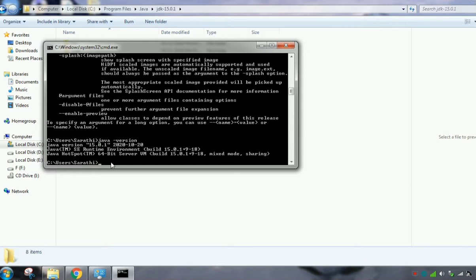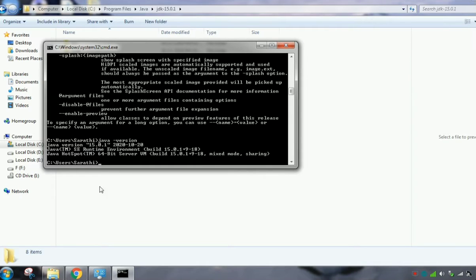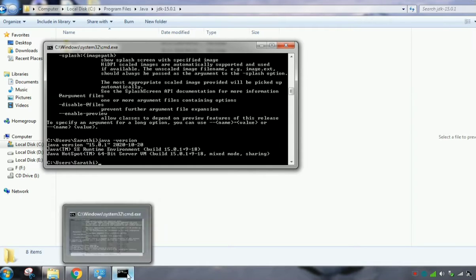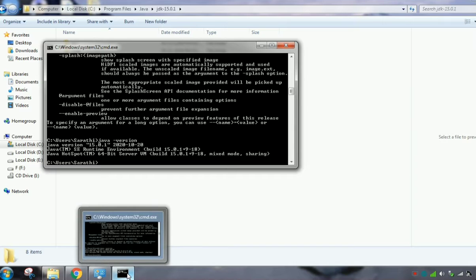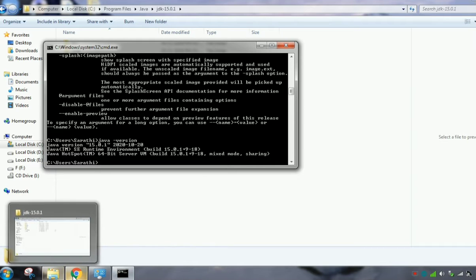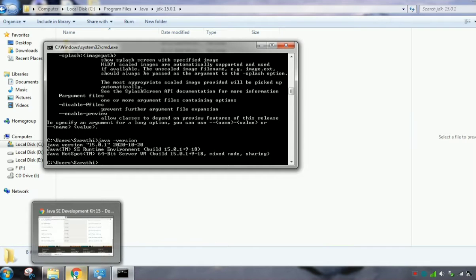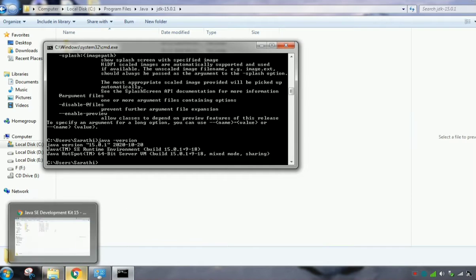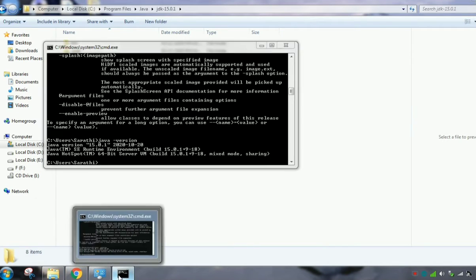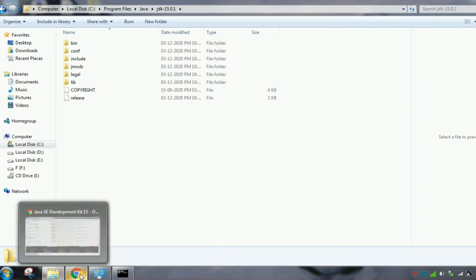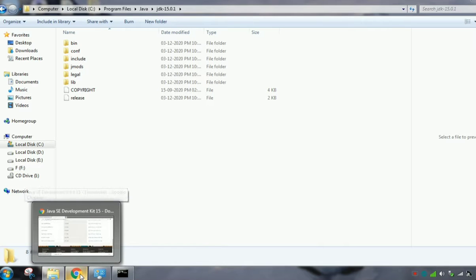So we need to configure Java to execute the Java application in our system. I will tell you how to configure it. For that we need to create a Java home.